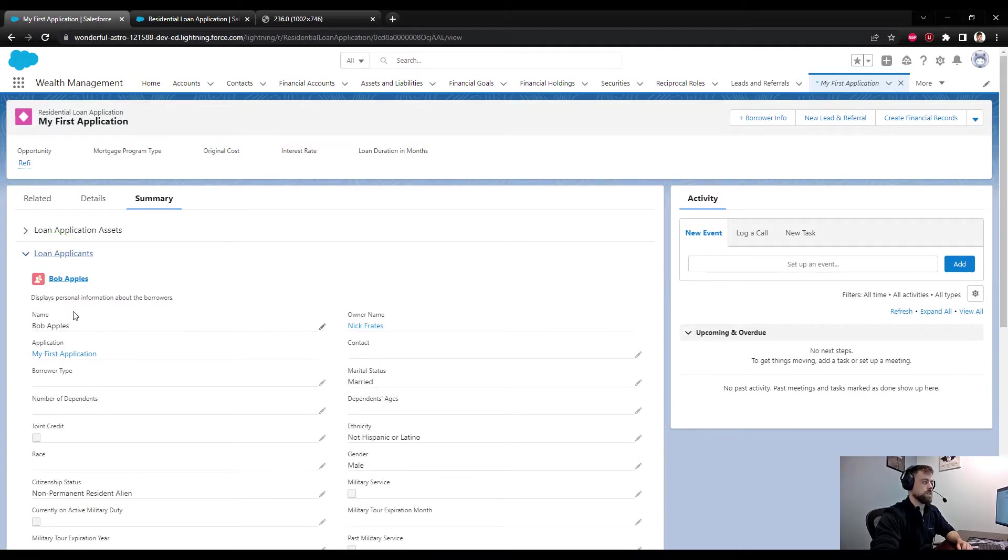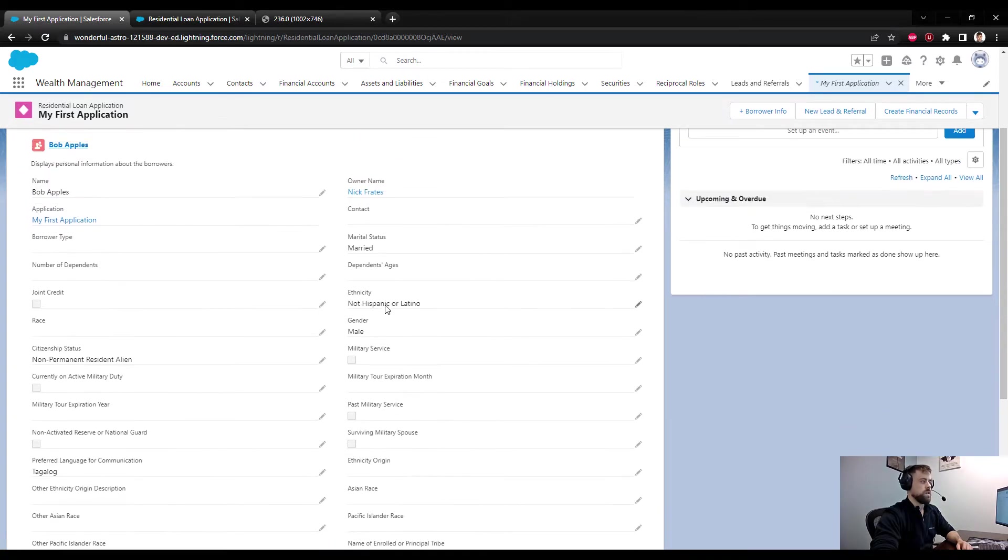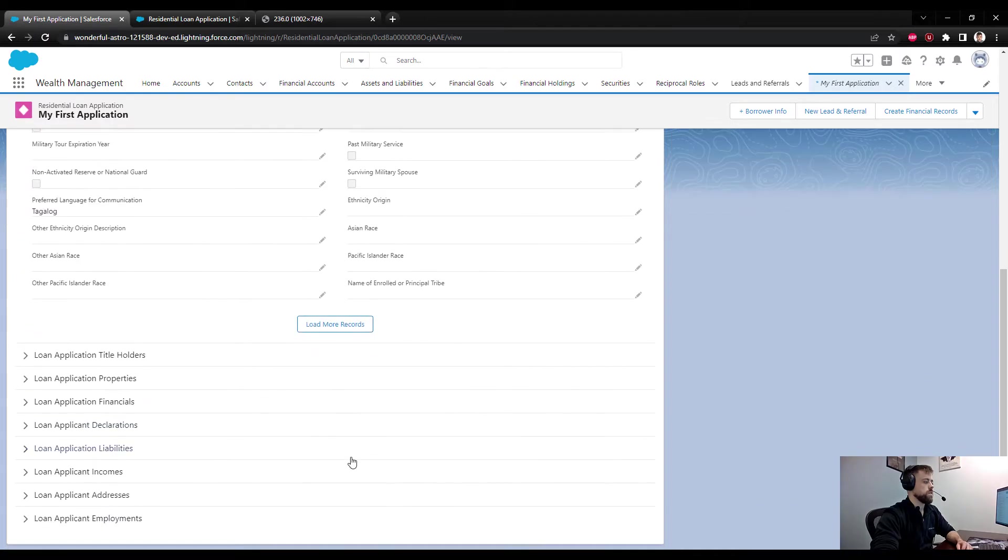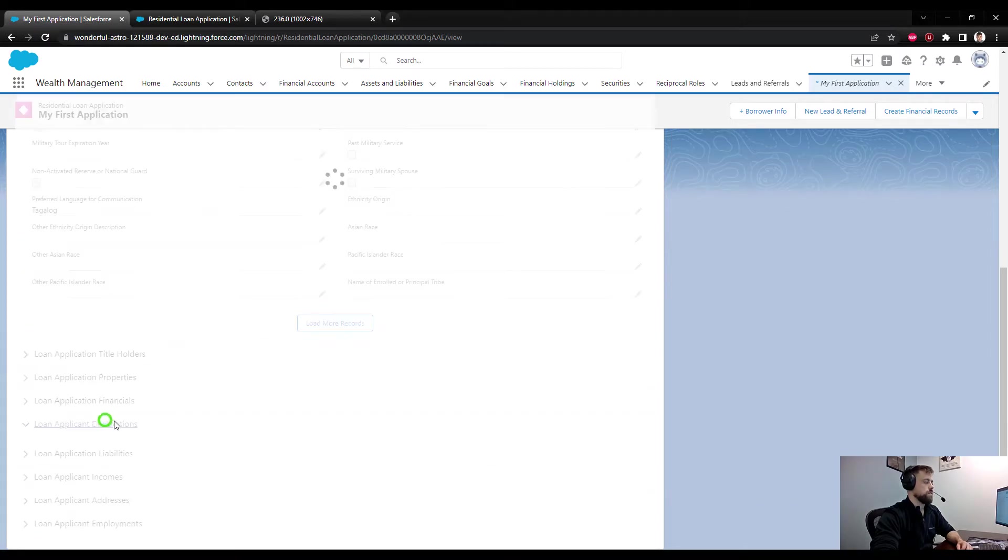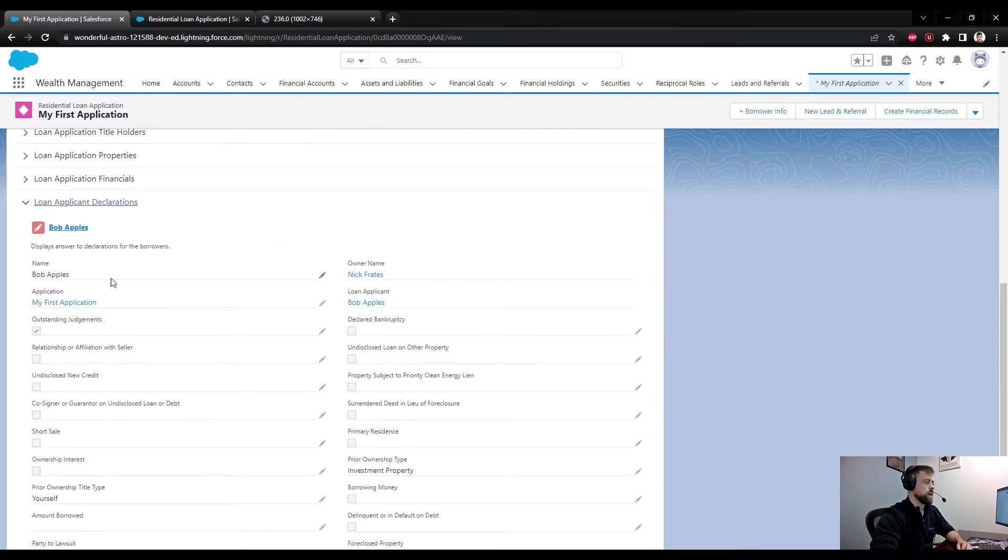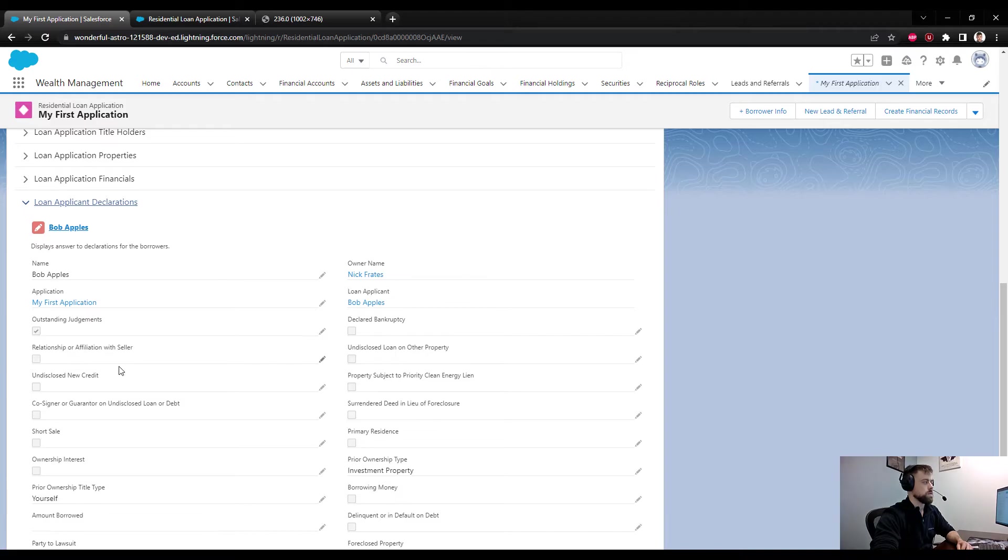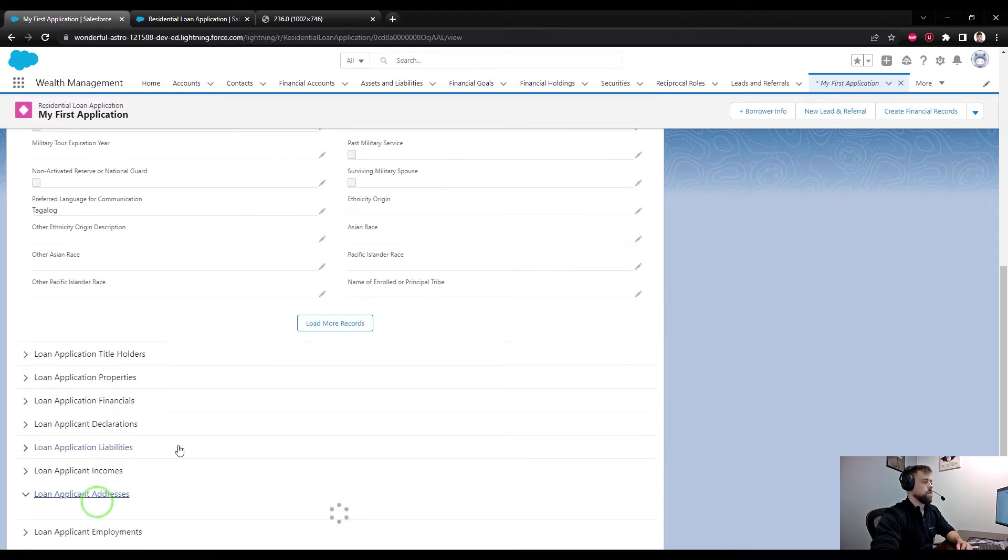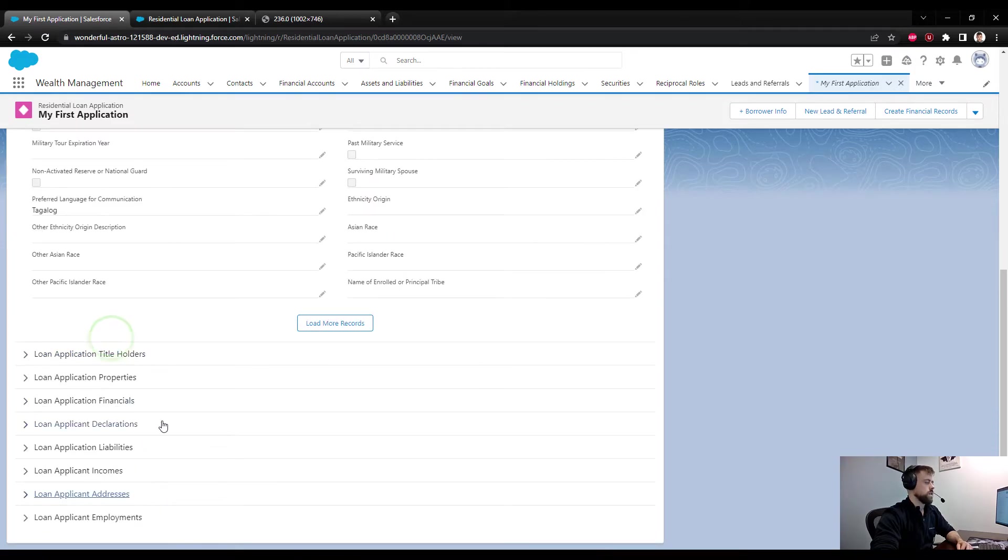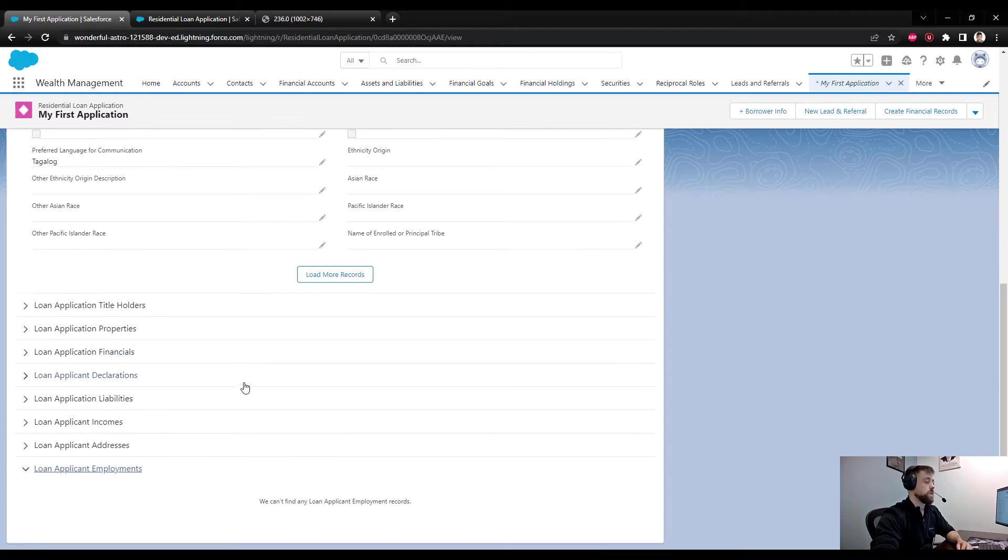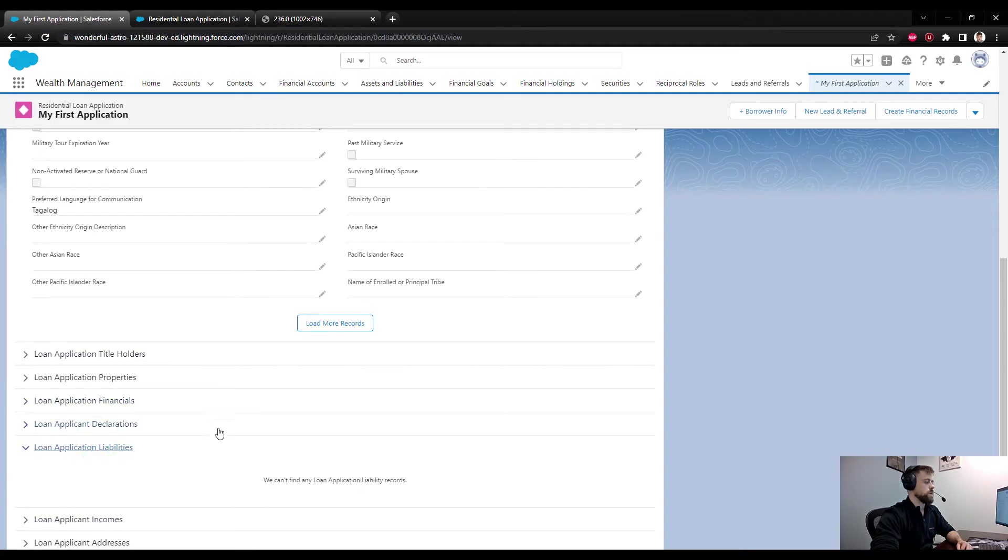We have Bob Apples with some of the demographic information here and different fields filled in. For our declaration, I think we said we had a judgment against us of some kind, so the Outstanding Judgment box is checked. A lot of the information that either your rep is collecting or that the borrower would be inputting into an Experience Cloud site will show up here.